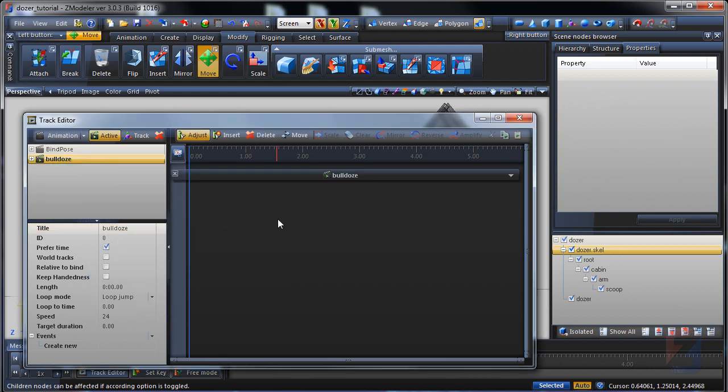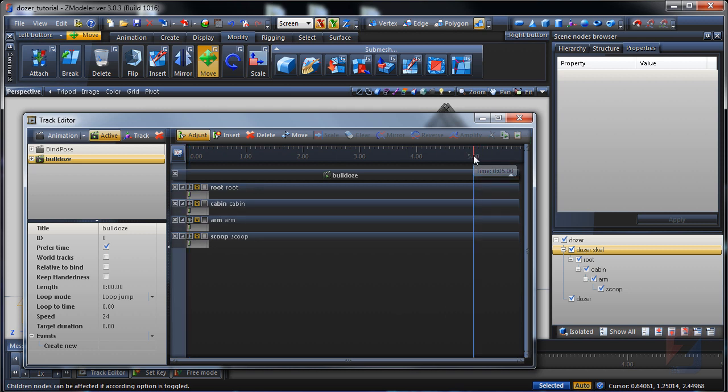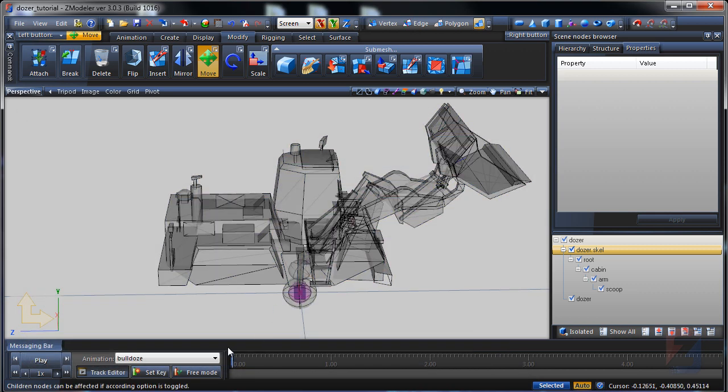Bind the skeleton. Drop animation to the editor. Set the time frame to 5 seconds and press the set key button.